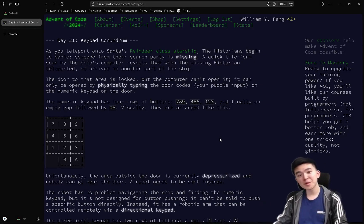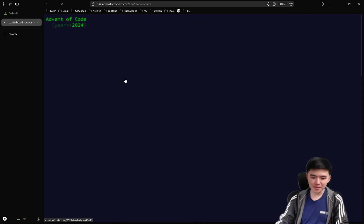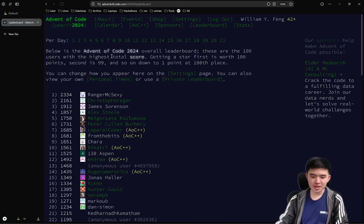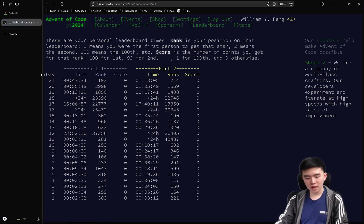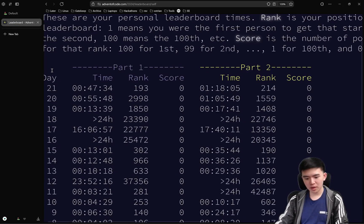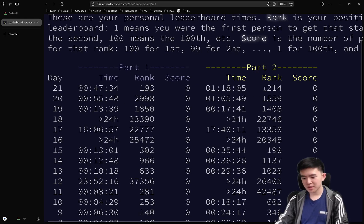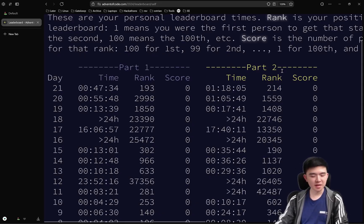Welcome to day 21 of Advent of Code 2024. Today was a pretty difficult day, but I did well on the leaderboard. I solved part 1 in 47 minutes, part 2 in an hour 18, getting ranks 193 and 214. So these are pretty good ranks, about 200 for each of them.